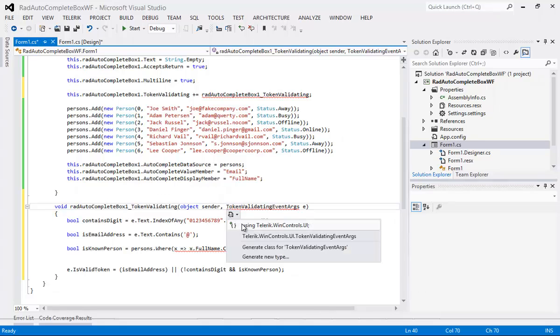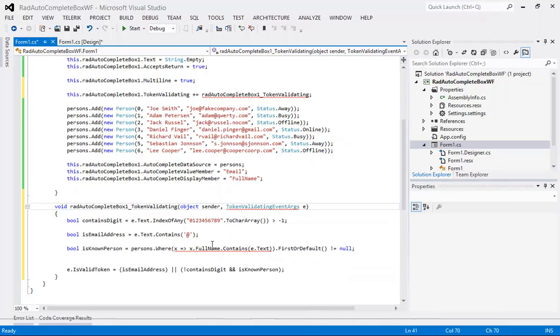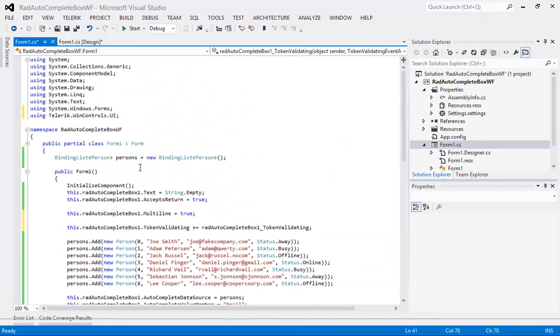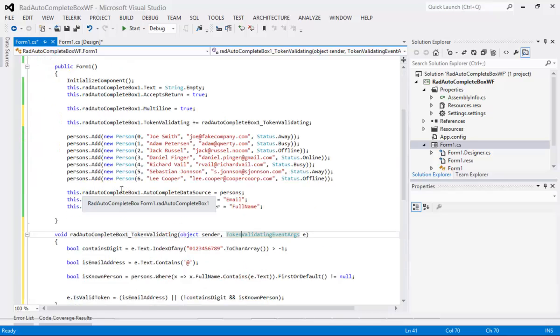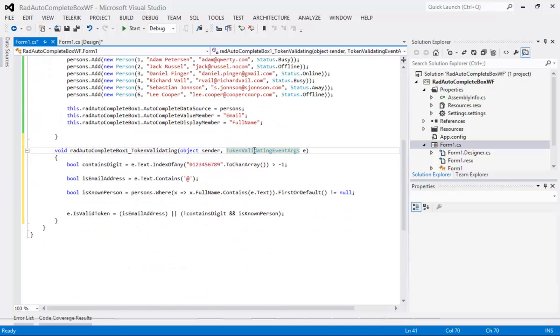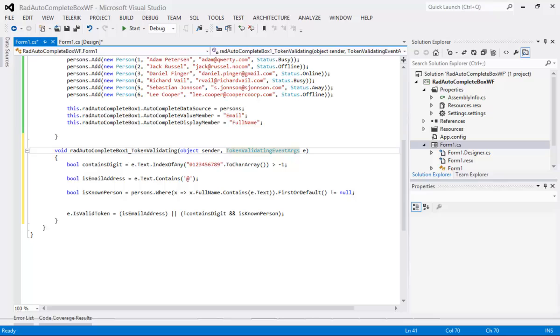So we're just going to be adding in Telerik dot WinControls dot UI where it understands what this token validating event args is.